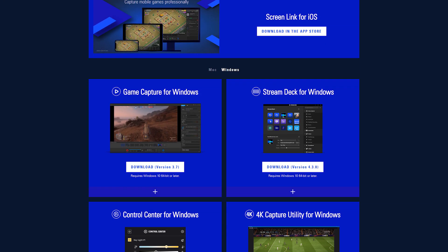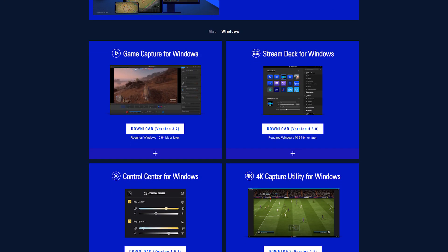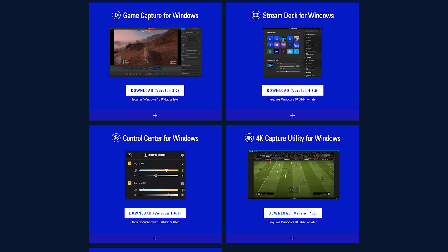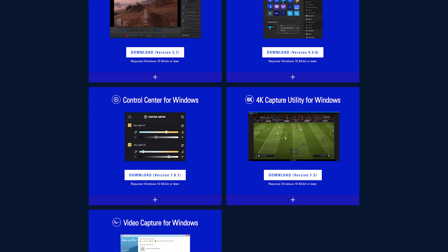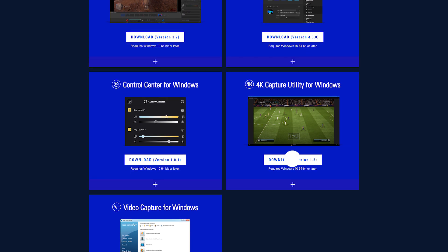Before beginning, make sure you have downloaded and installed the latest software and drivers for the 4K60 Pro from Elgato.com.